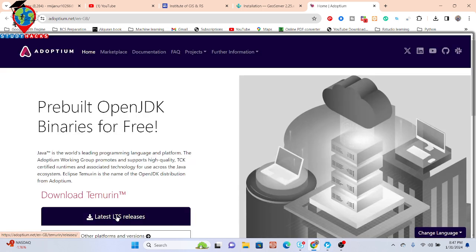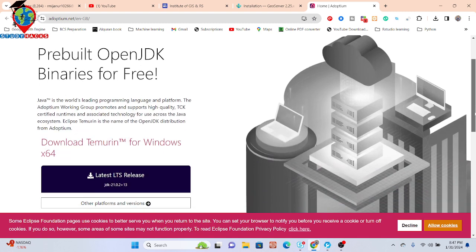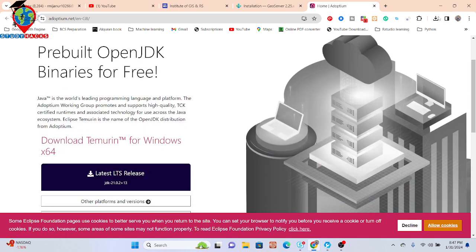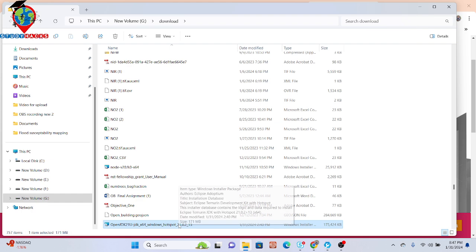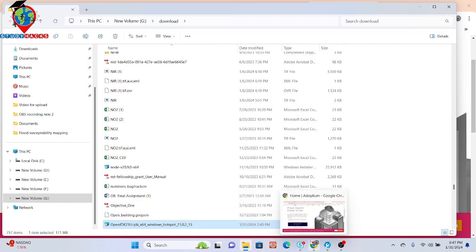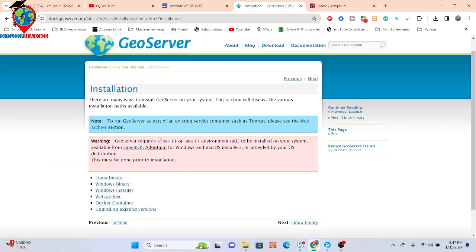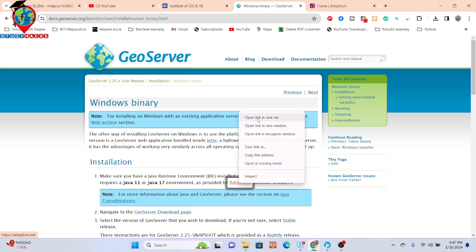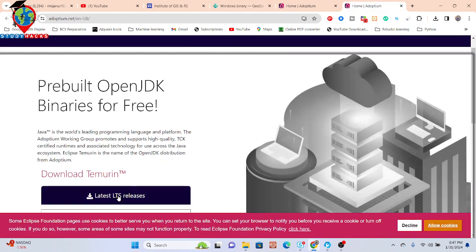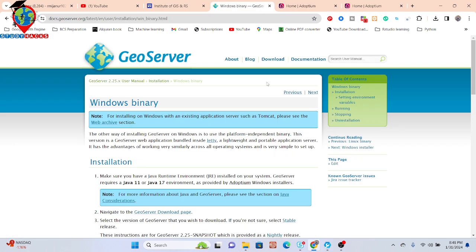Simply download the latest release version — click on here and it will be downloaded. I already downloaded this file. After downloading, you just simply install this file normally. After doing these things, click on that Windows binary and here you can see all of those steps. Make sure you have a Java Runtime Environment installed on your system — click on here and install it. Download this file and install the Java.